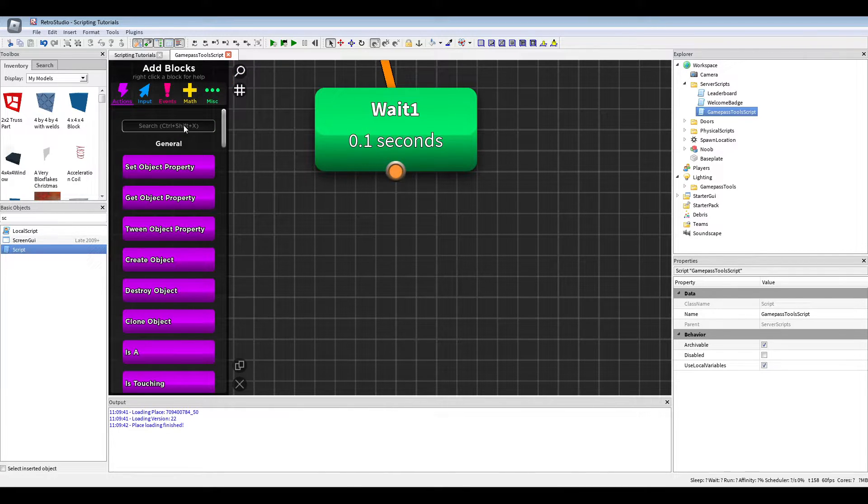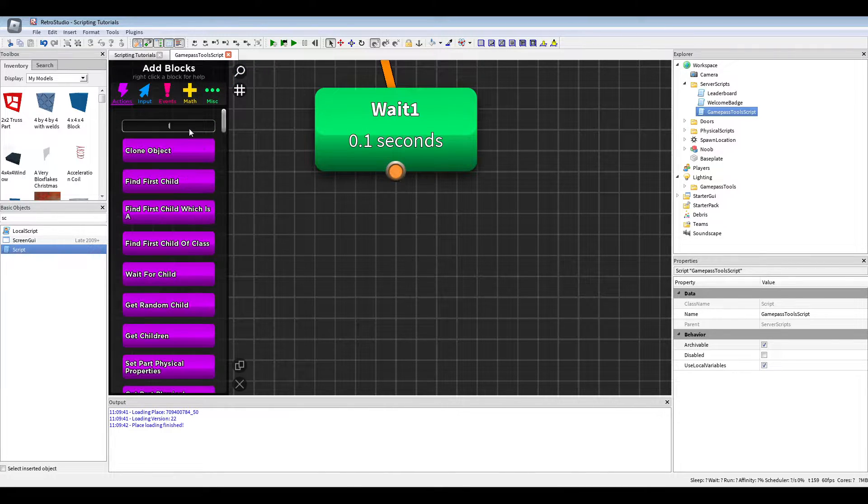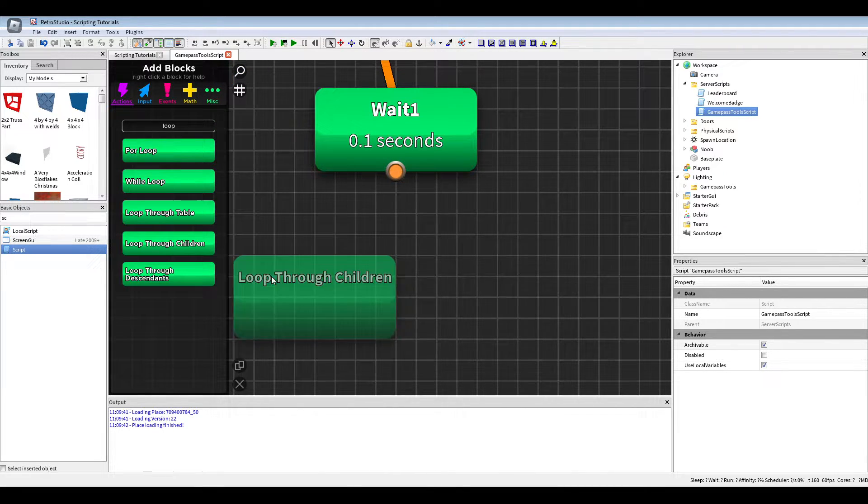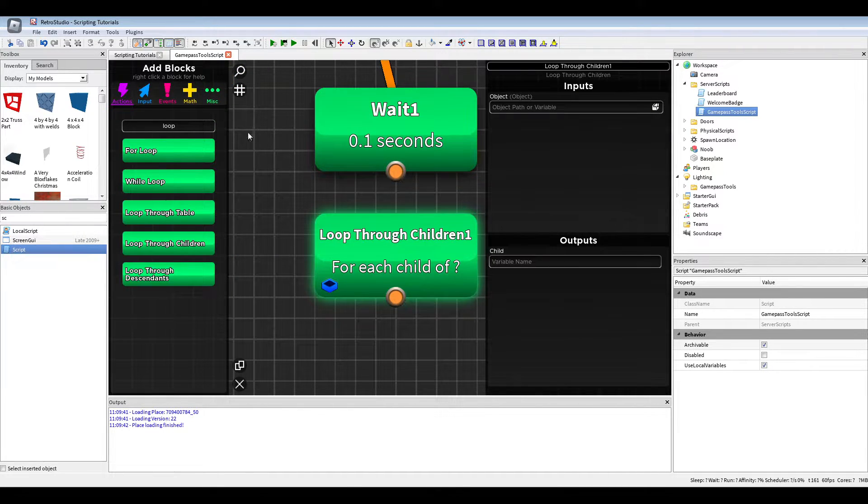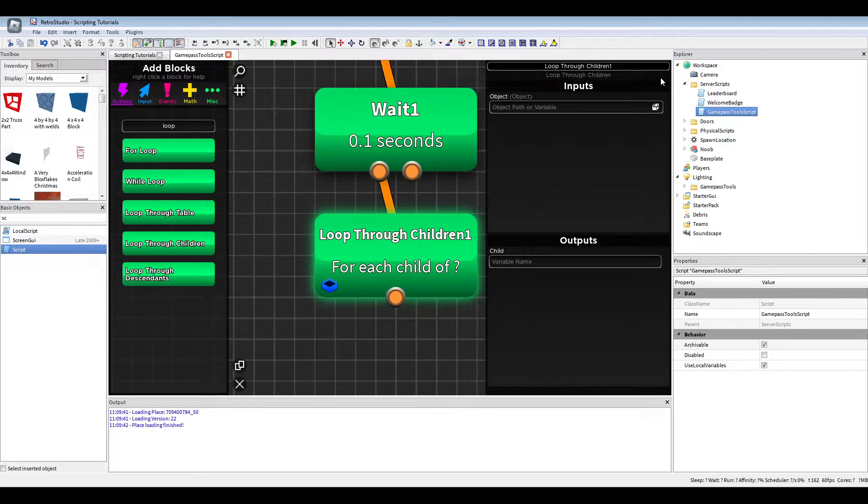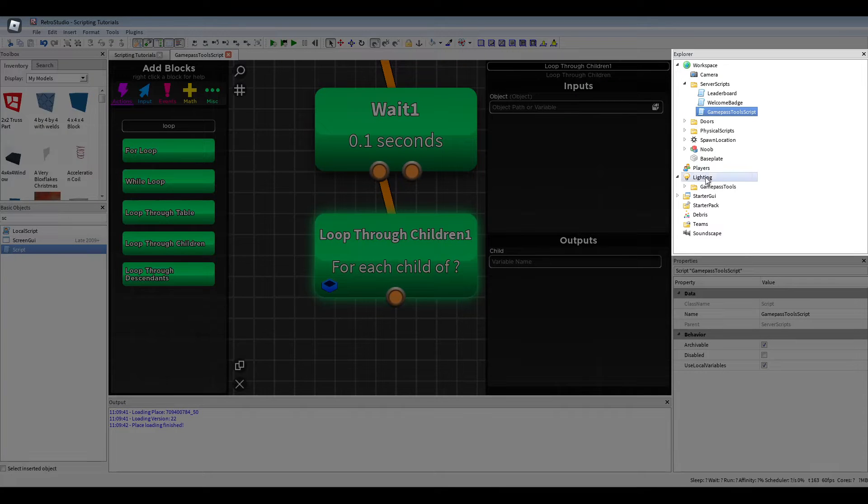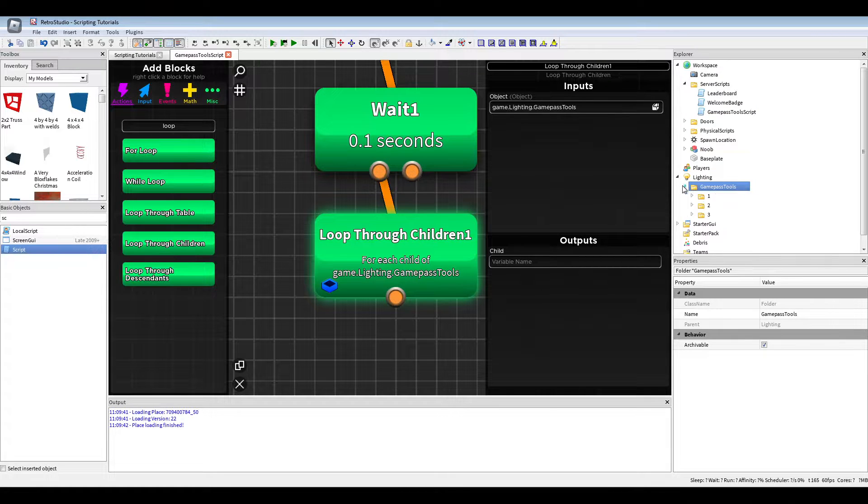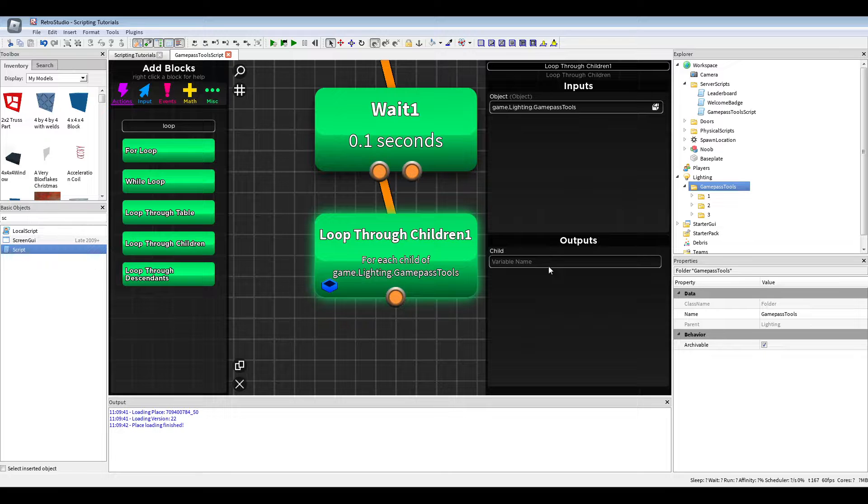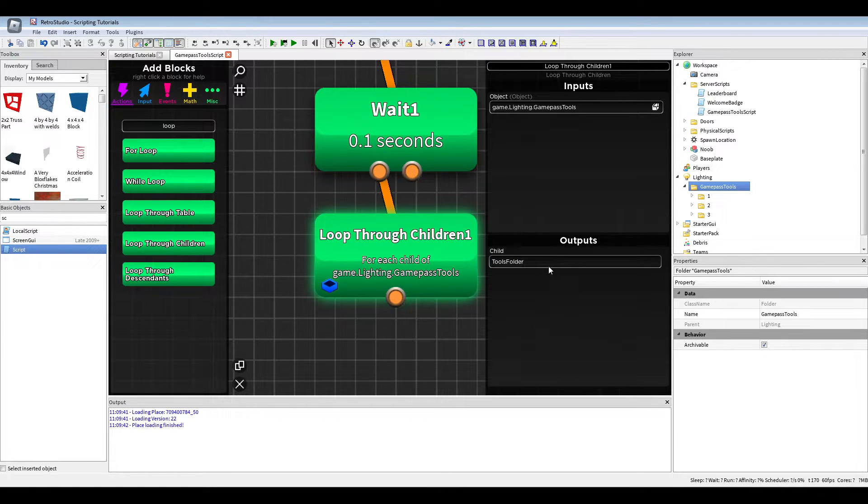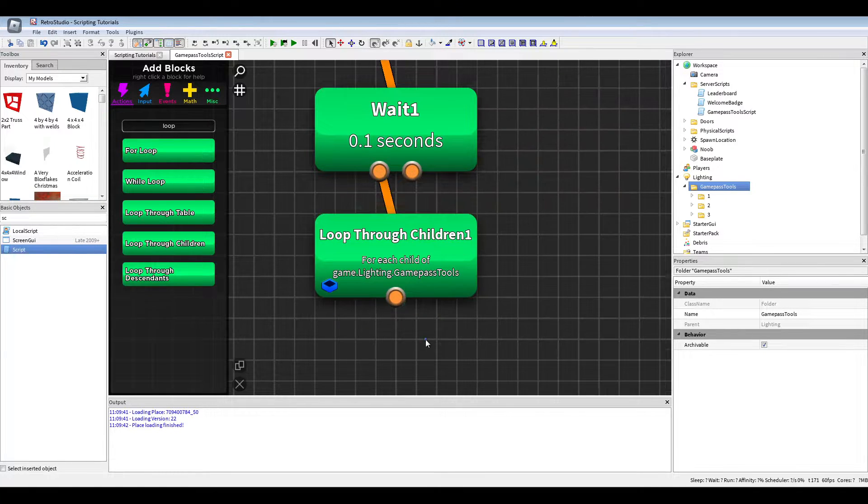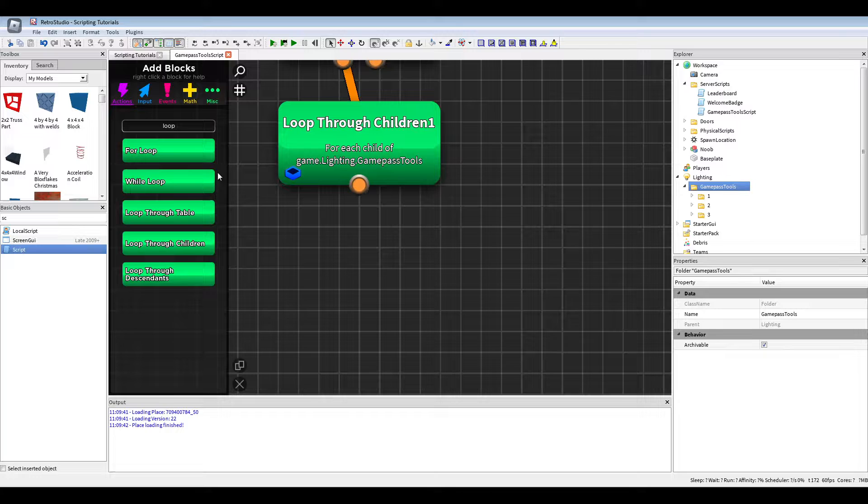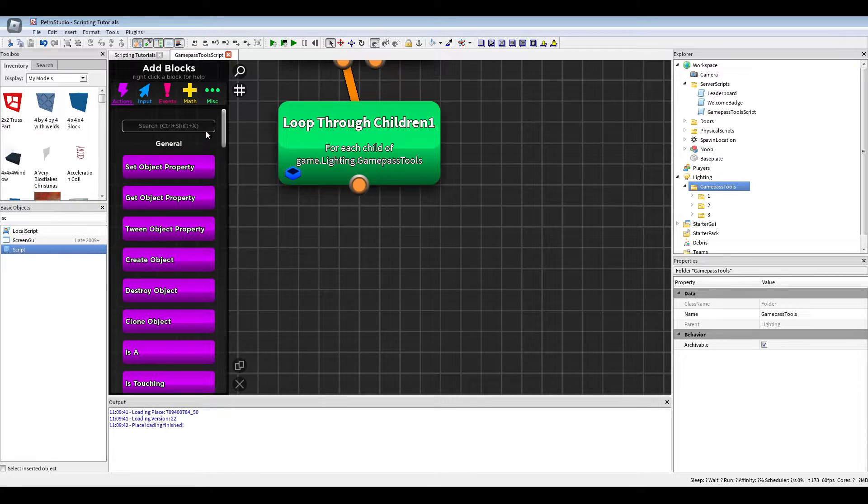Next we will do a loop through children of the game pass tools, and we'll call this tools folder.